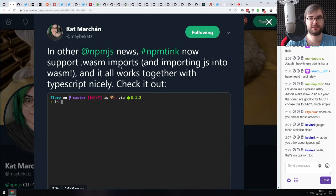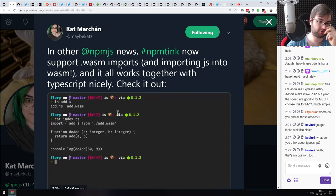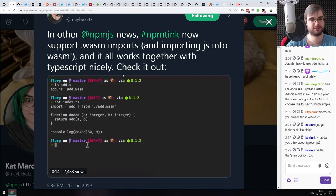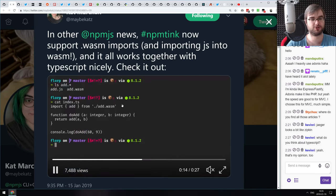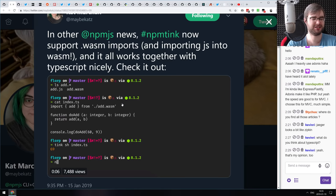Next: npm Tink now supports WASM imports. You can write TypeScript, import a WebAssembly module into it, and just use it — which is awesome. Once npm Tink is out and TypeScript ESLint is out, we're essentially going to have TypeScript baked into the JavaScript ecosystem.